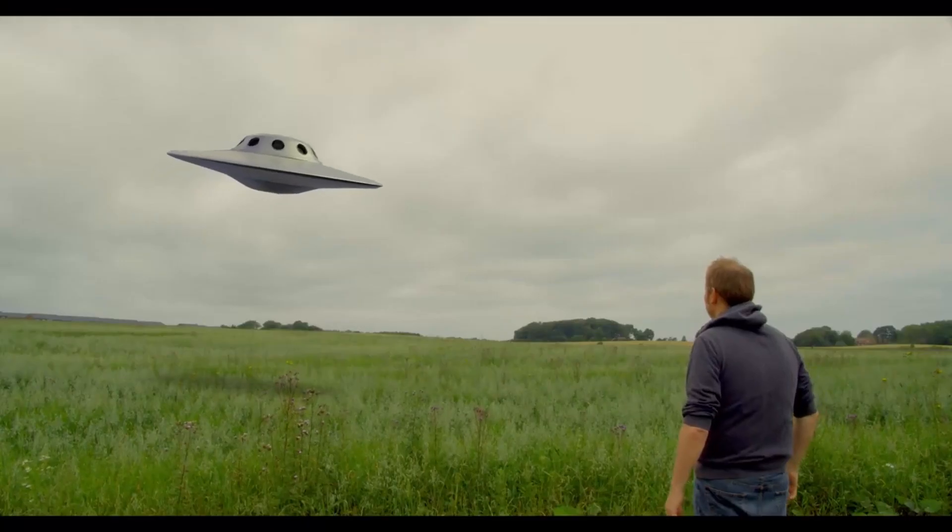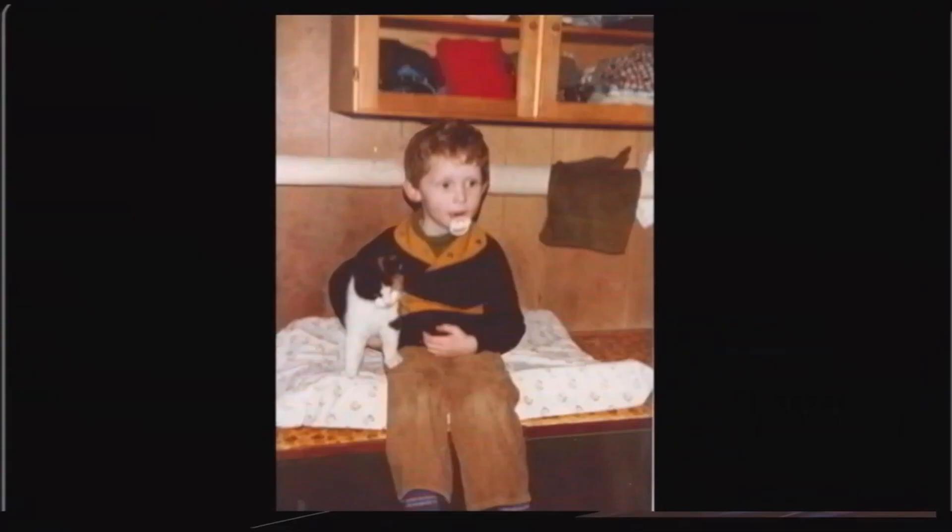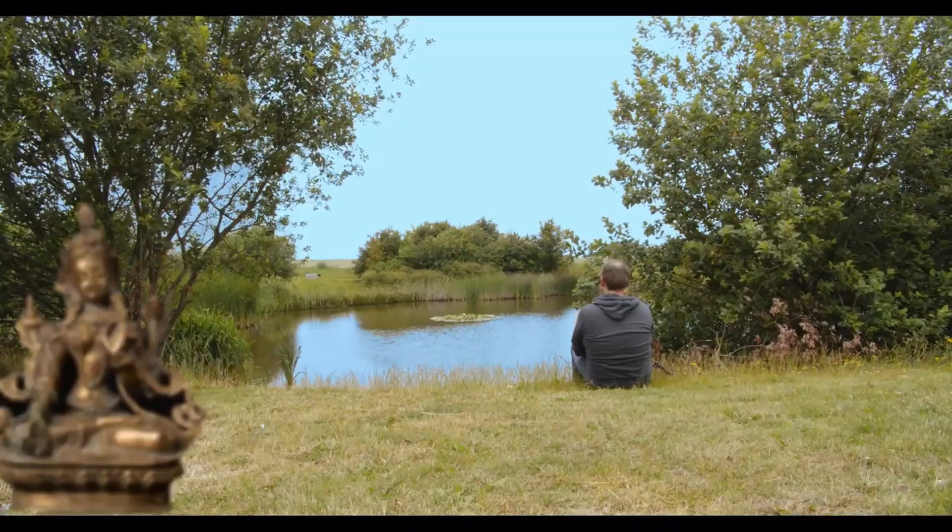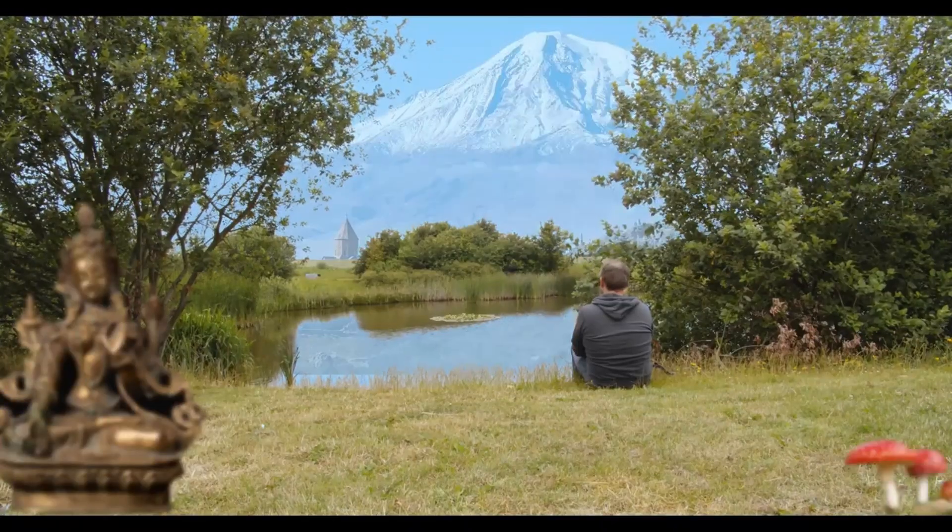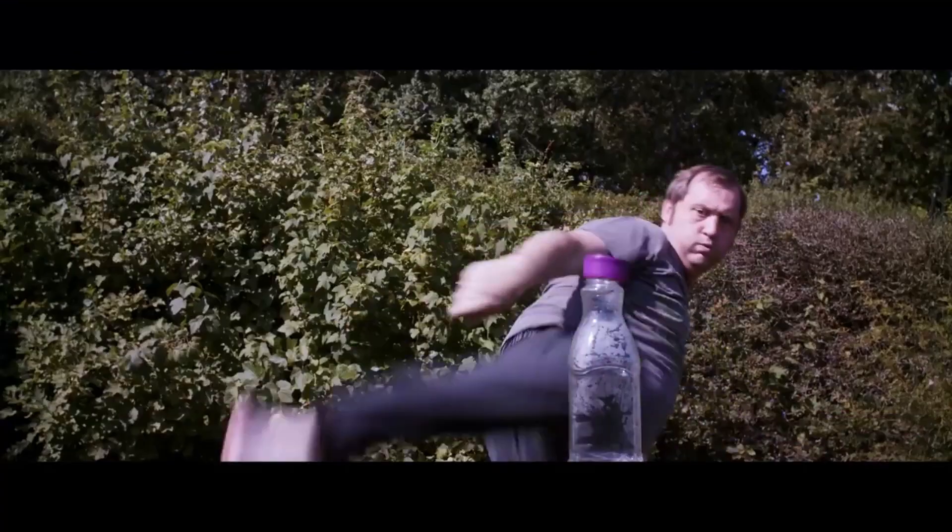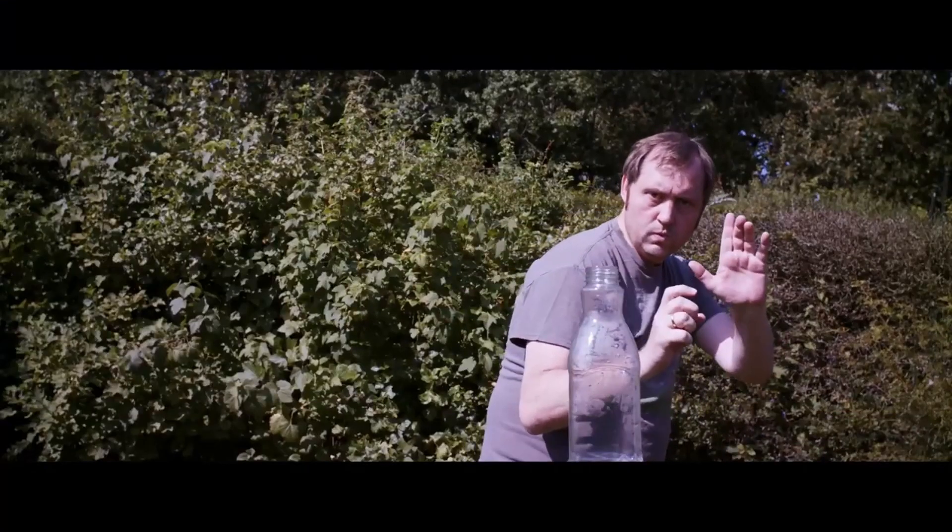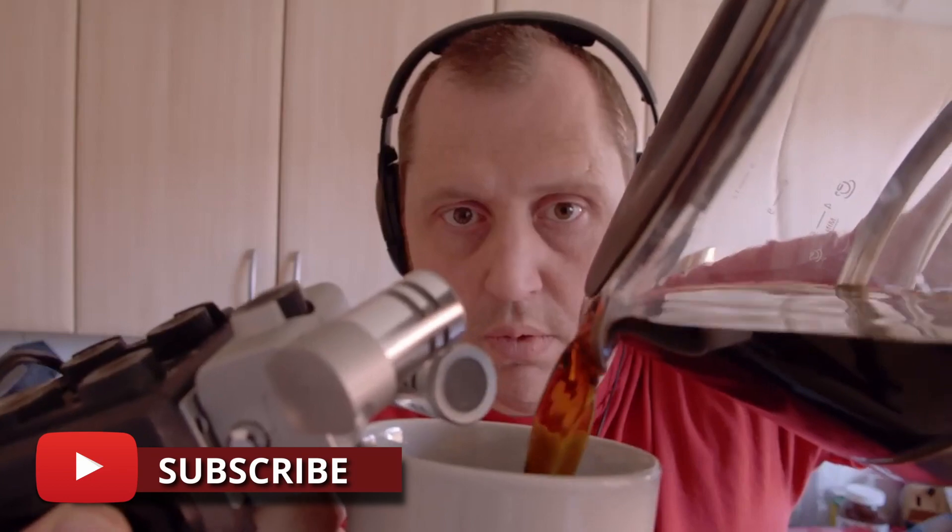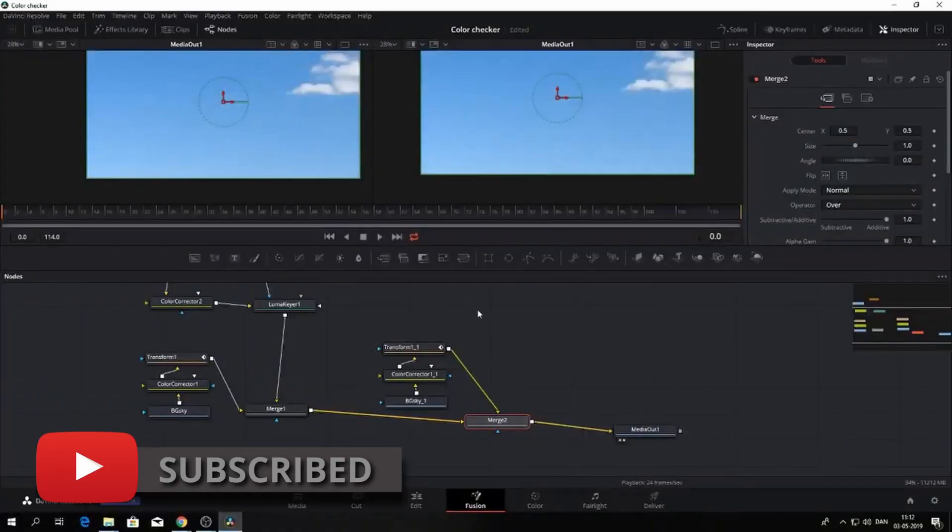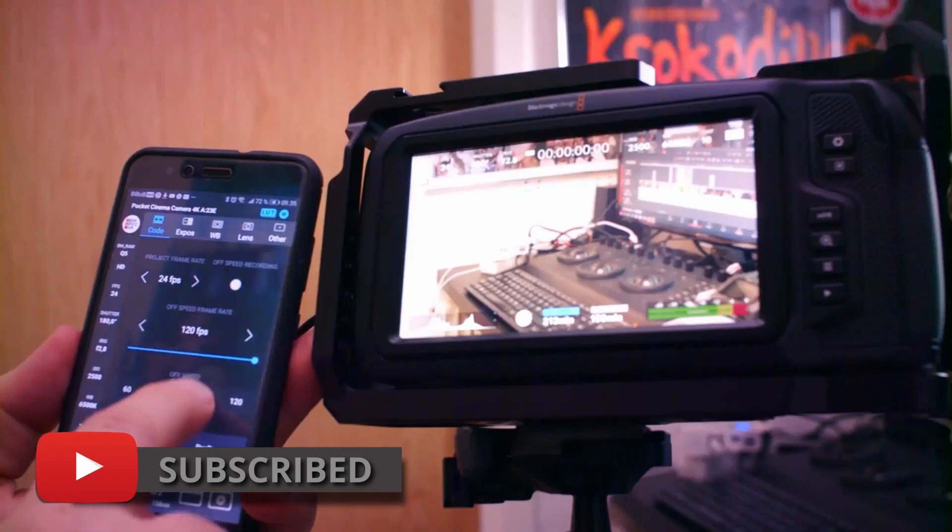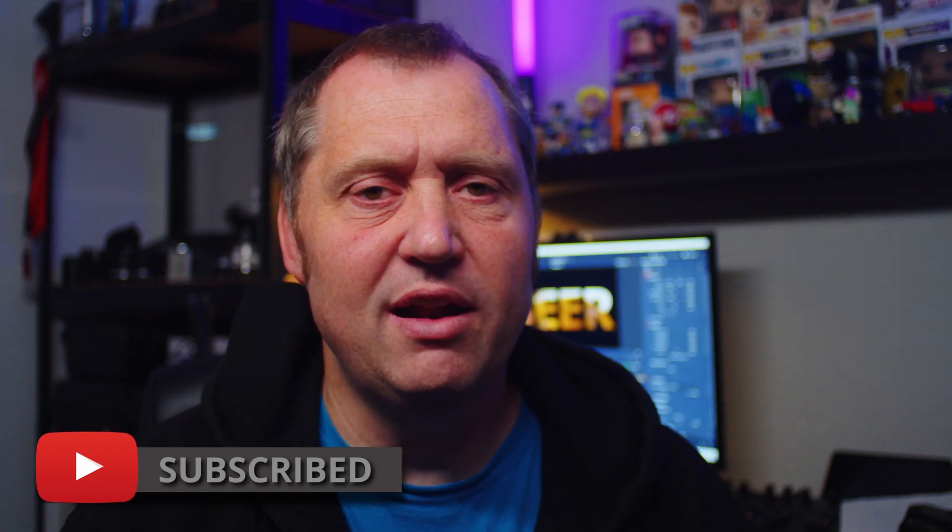If you are new to this channel and want to learn DaVinci Resolve, filmmaking tips and tricks, and want to have a look at some pretty cool gear, I would recommend you to subscribe. If you want to support the channel even more, push the join button down below and become a member.